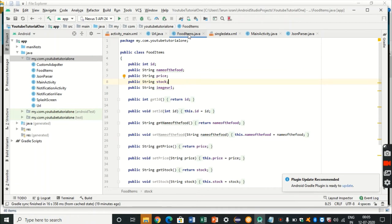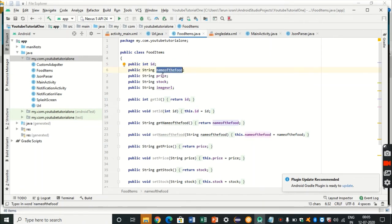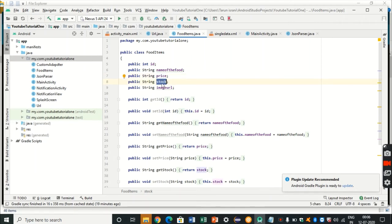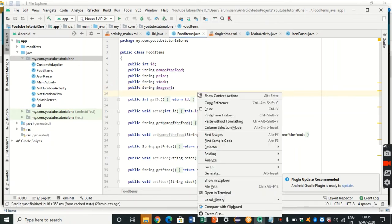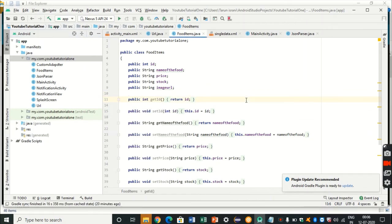The second step is to make a model class. I've made a model class called FoodItems, which is used to store all the details required for fetching and displaying data on the list view: ID for product ID, name for the product name from the web page, price for the product price, stock for units in stock from the JSON file, and image URL to fetch the URL for each product. Then I've defined getters and setters for each of these five fields — just right-click and select Generate Getter and Setters.